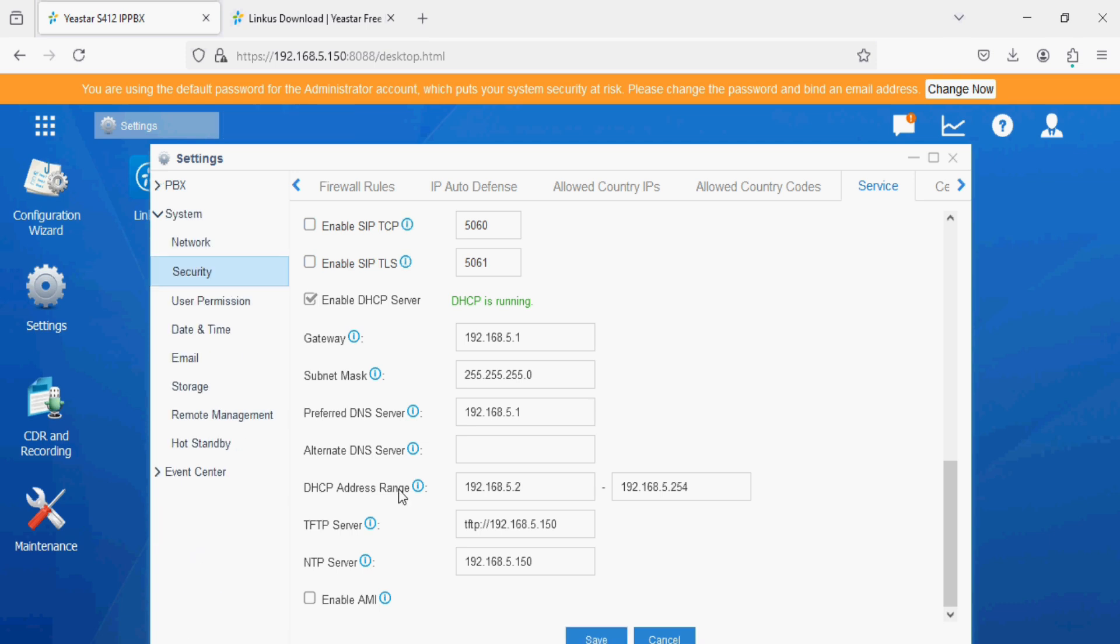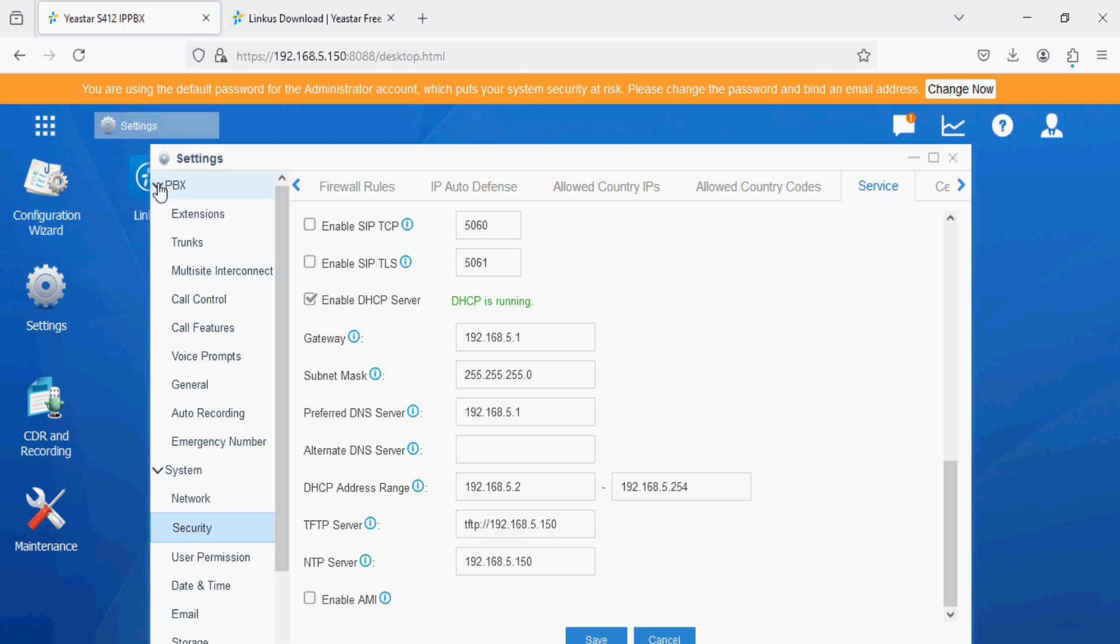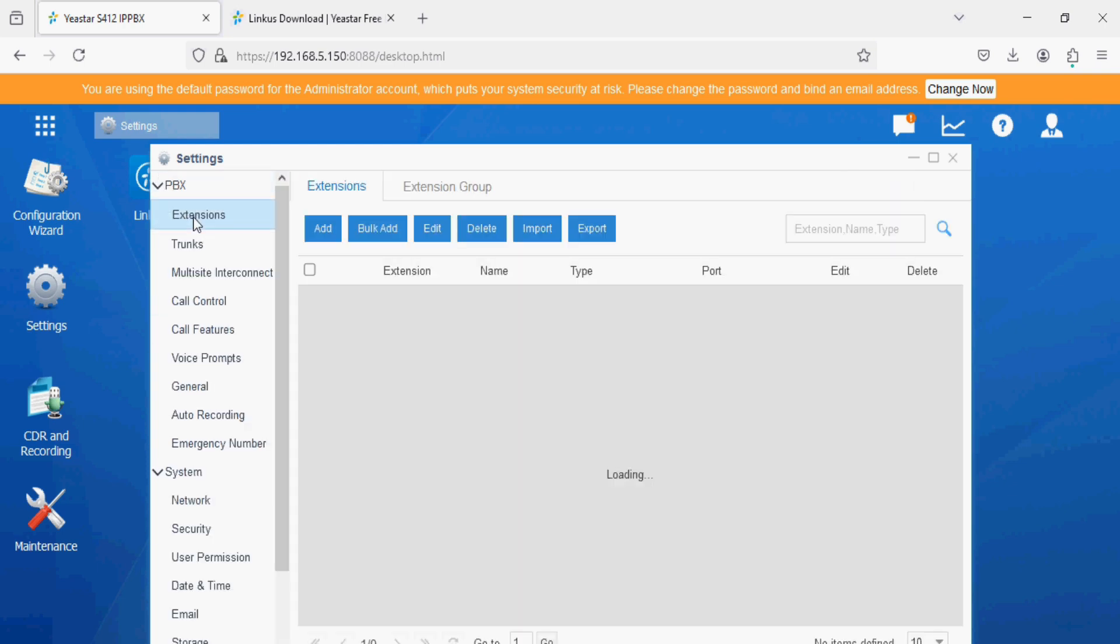In auto provisioning, PBX will act as a TFTP server and we will upload the XML file of the Cisco phone in the PBX auto provisioning option. As we have enabled DHCP server, we have the TFTP IP address of PBX. Now we're going back to the PBX option.